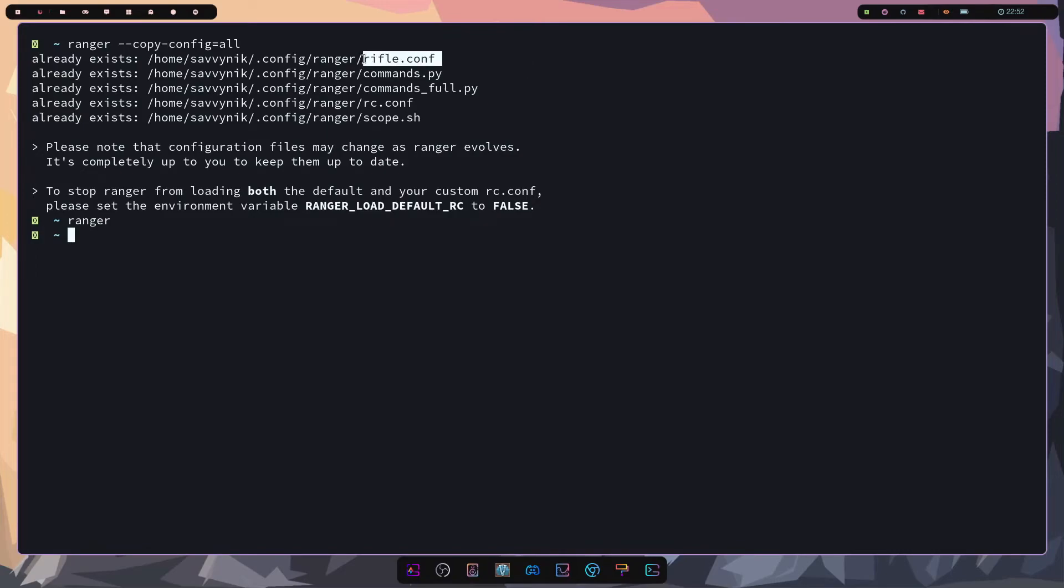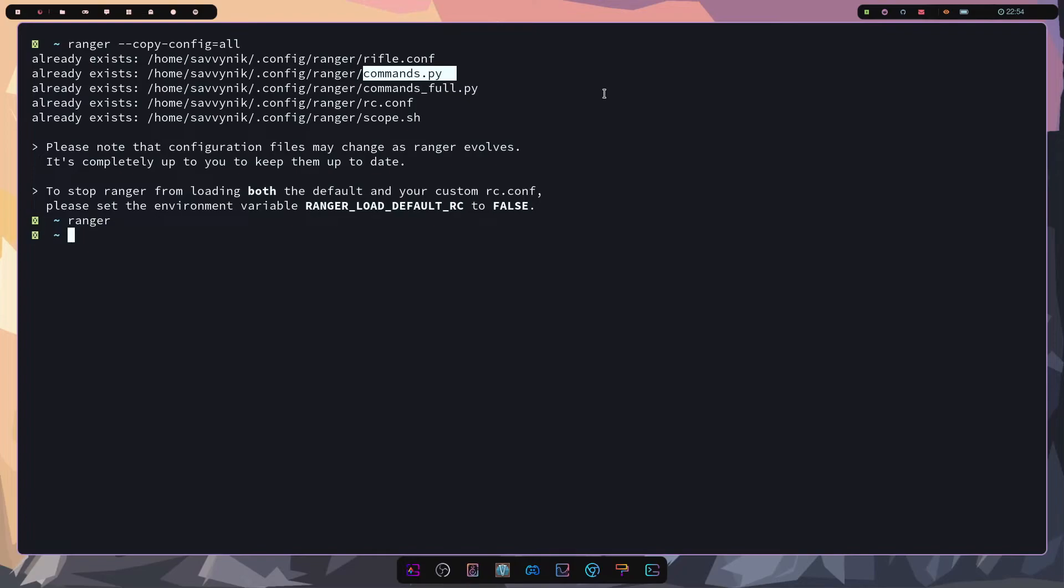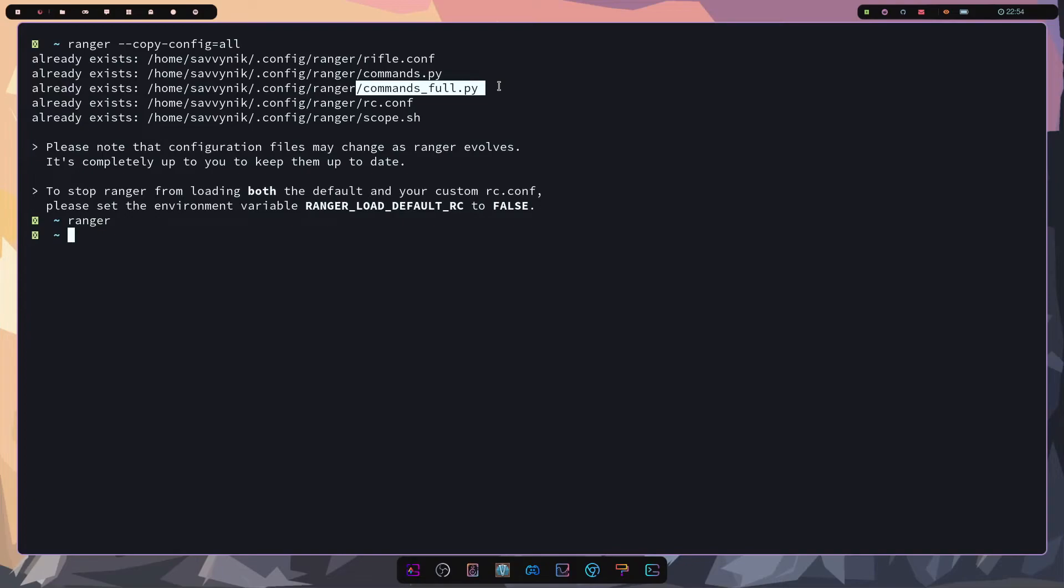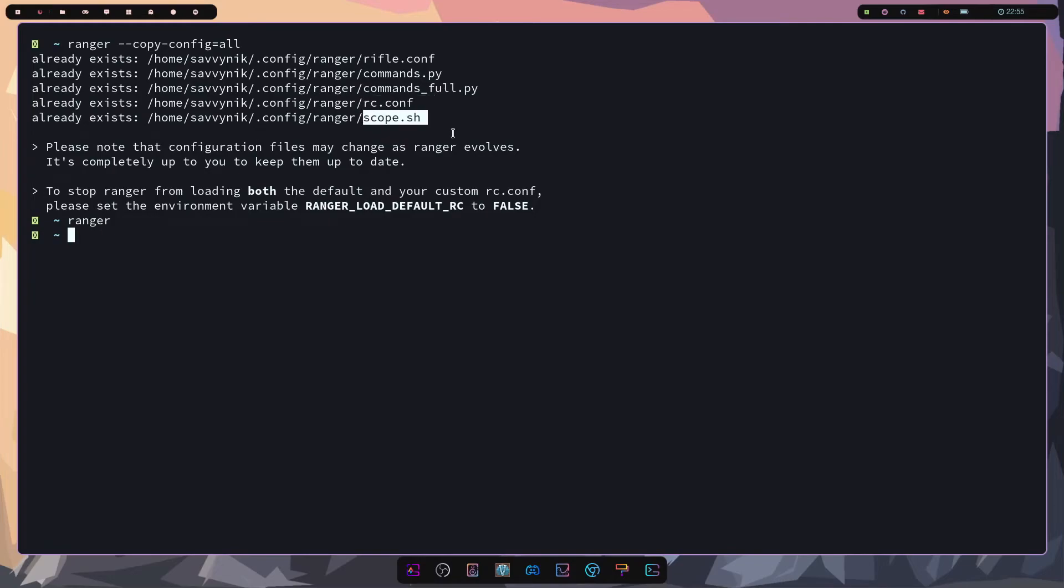Rifle config helps Ranger decide which program to use depending on its file type. It's a very nice launcher that's built in. Then we have commands dot py. If you have custom functions you want to add to the program you can actually create those functions here and customize your Ranger setup. Commands underscore full dot py is pre-configured commands that you can utilize as well. RC dot config sets options and key bindings for you. So if you want to change up your key bindings here's a perfect place to do it. And scope dot sh is what helps associate your files for previews.